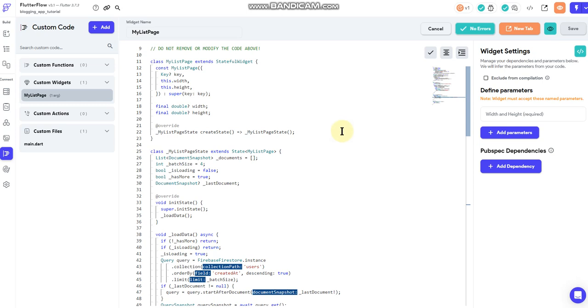You can open that file up with pretty much any kind of editor. Notepad++ is a free one that if you just want something real quick and easy to get going with, you can download that program and then just open the file in that program. You'll be able to see the code there and the instructions.